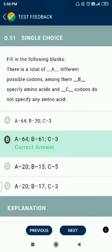Question number 51. There are a total of 64 different possible codons. Among them, 61 specify amino acids and 3 codons do not specify any amino acid — these 3 are nonsense codons: UAA, UAG, and UGA.